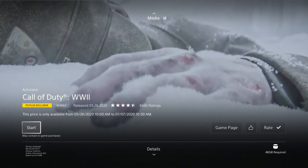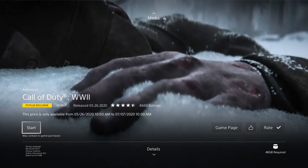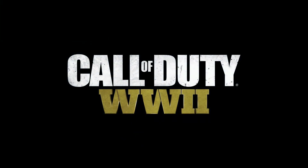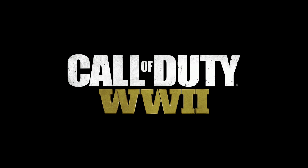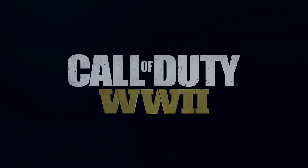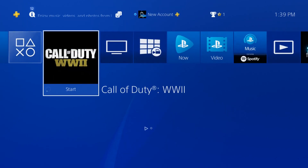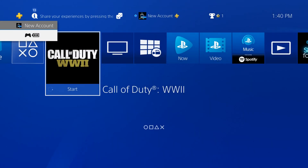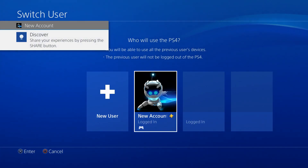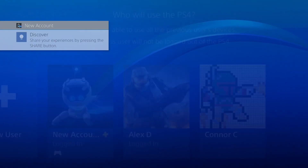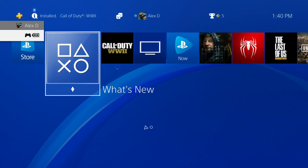Press OK and it should take you back to the game page where you'll be given the option to start the game up. You must first start the game up on your new account before you're able to play on your main, or this will not work. Once you start the game up, you can go ahead and back out, and you can finally switch back to your main account and play your PlayStation Plus game.